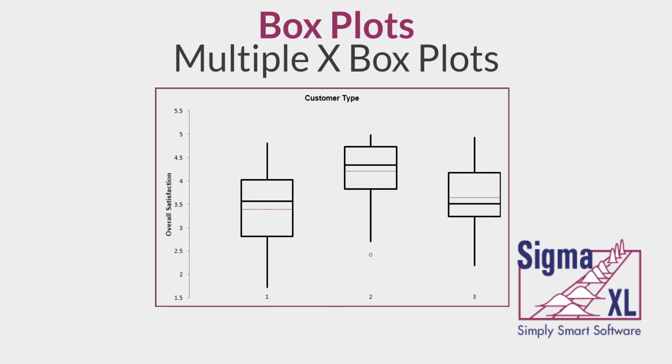The term box plot comes from the fact that the graph looks like a rectangle with lines extending from the top and bottom. Box plots are used to demonstrate high-level distributions of numeric data values and for comparison between multiple groups.